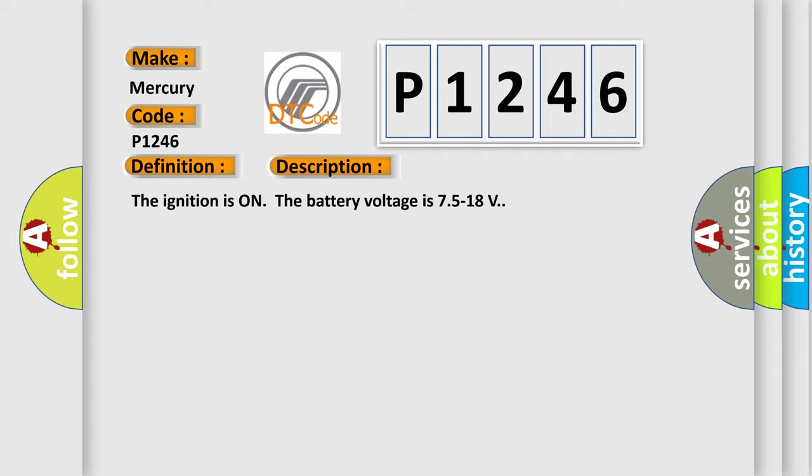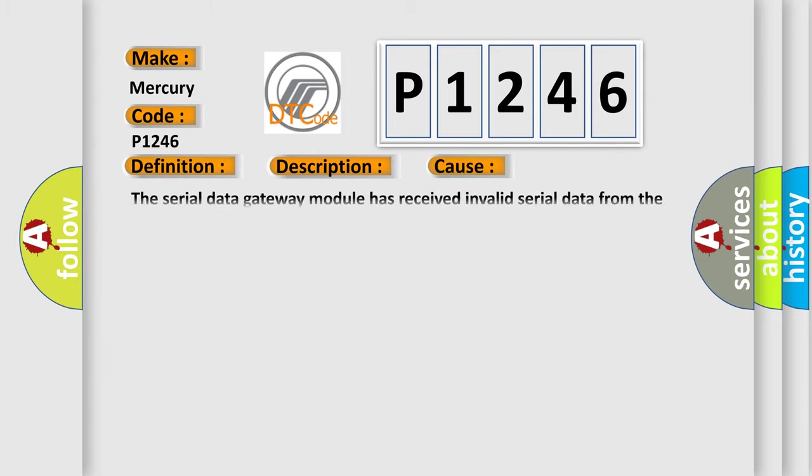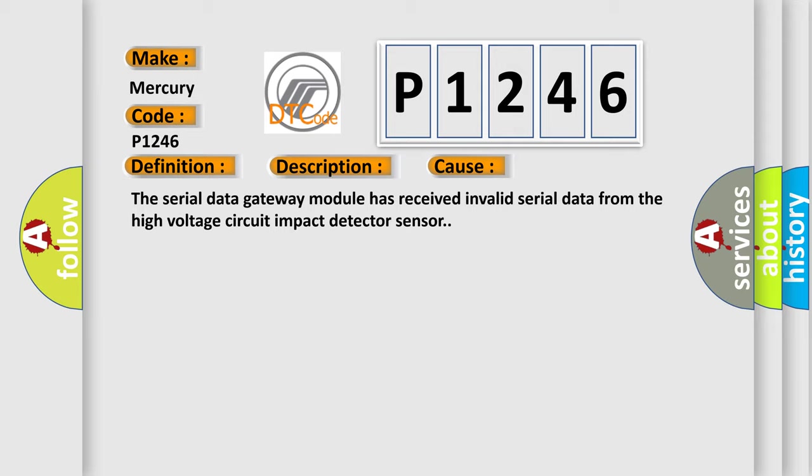This diagnostic error occurs most often in these cases: The serial data gateway module has received invalid serial data from the high voltage circuit impact detector sensor.